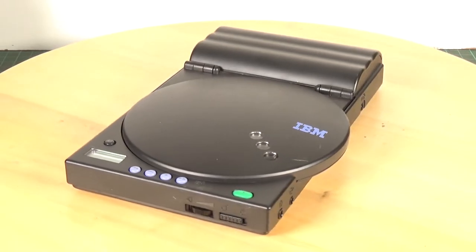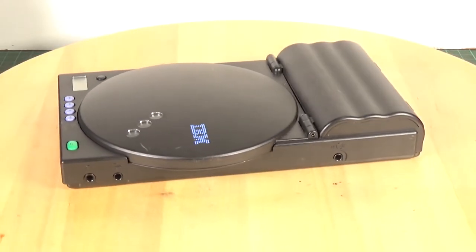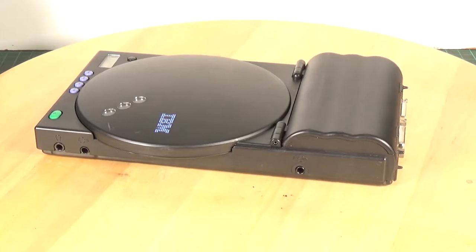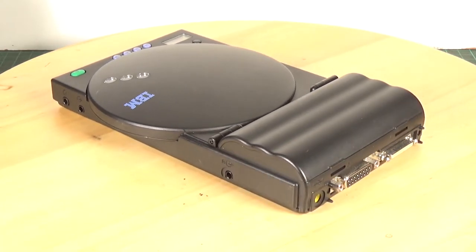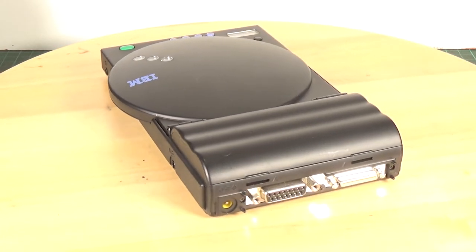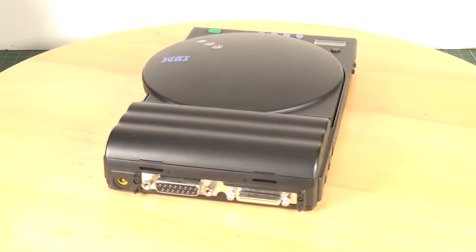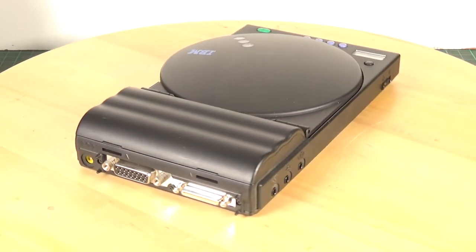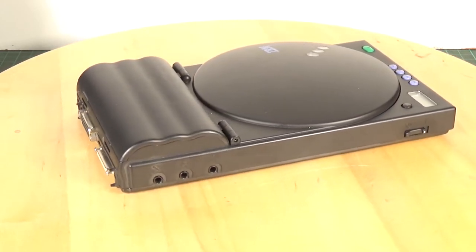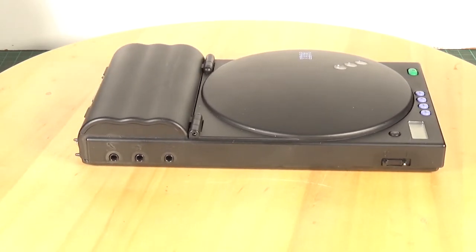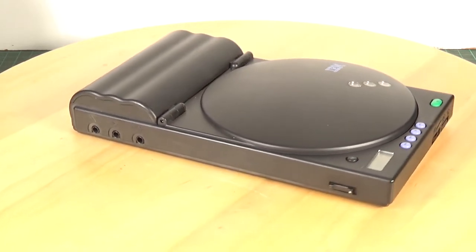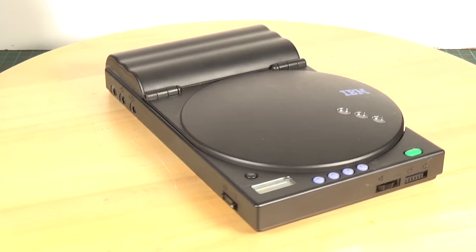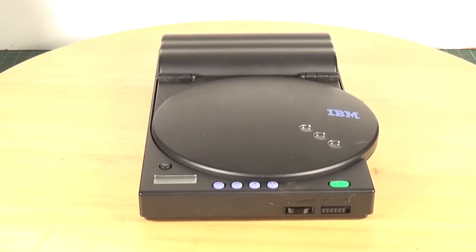Now CD-ROM drives were starting to appear in laptops about that time, but most of the ThinkPads of that period, certainly earlier ones anyway, did not have CD-ROM drives. So I guess this is a sort of external upgrade stopgap measure before all of the laptops ThinkPad started to come with CD-ROM drives.